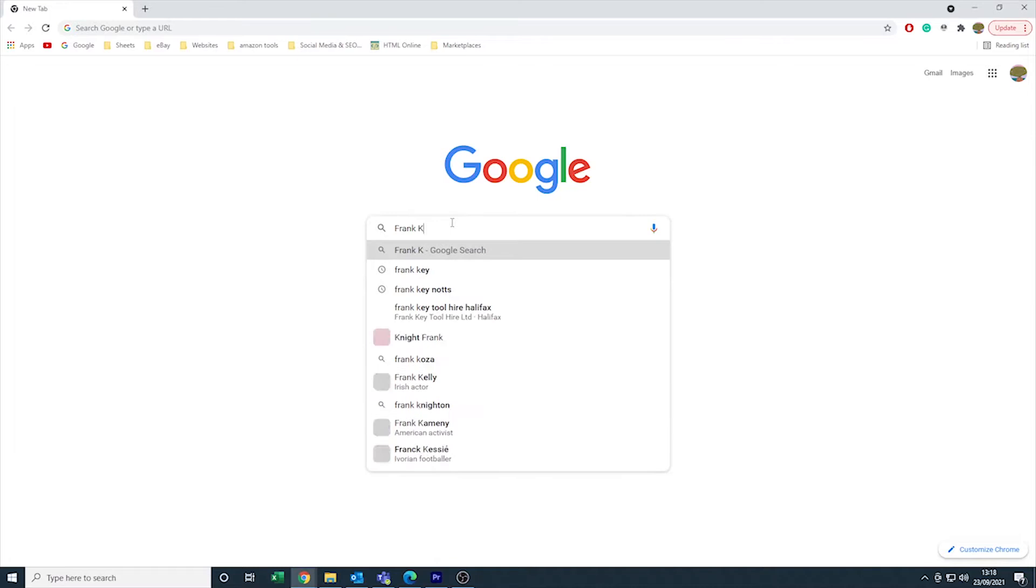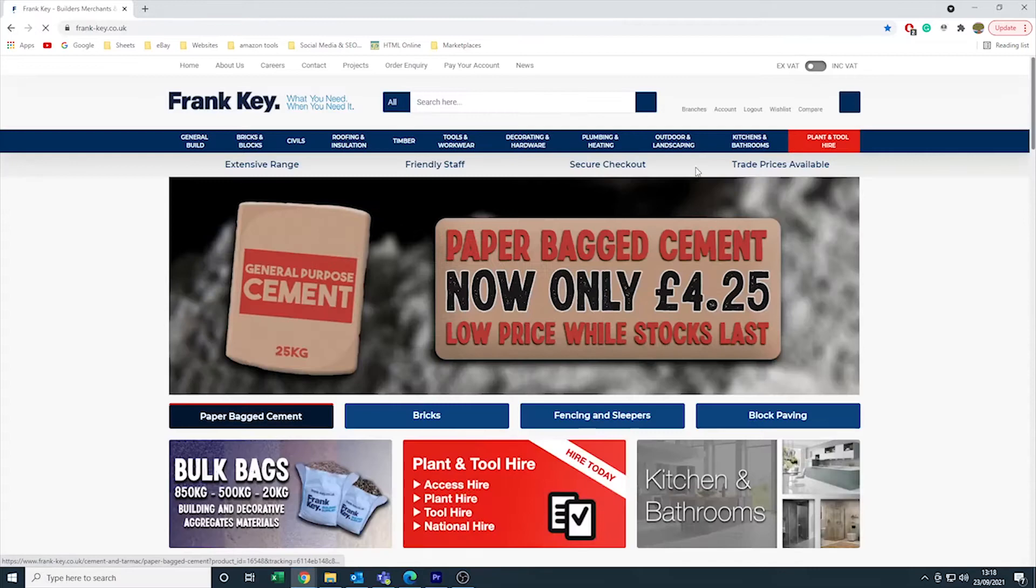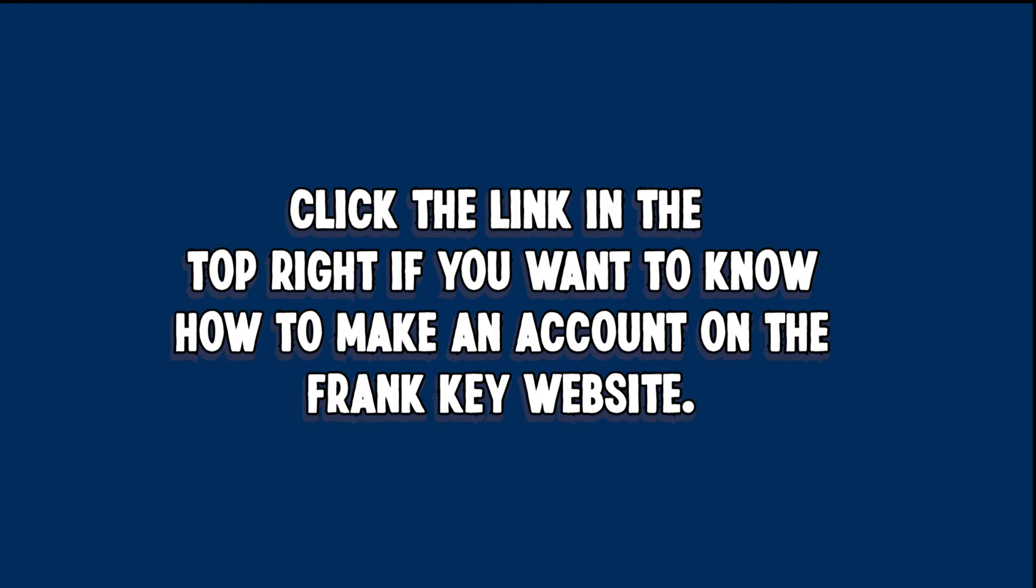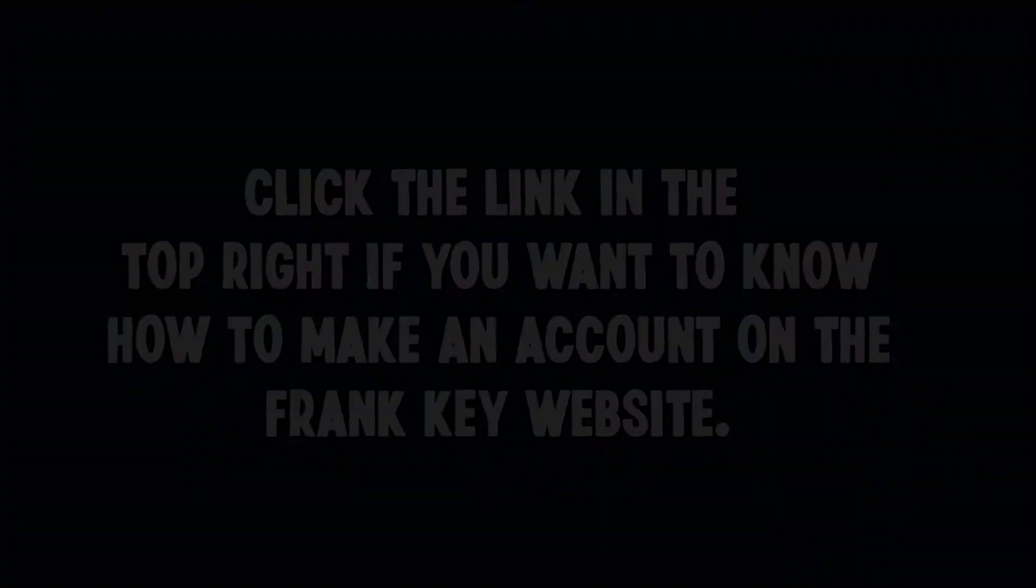Open your browser and type in Frank Key into Google. Once you're on the Frank Key website, find the plant and tool hire red button at the top bar of the website. If you want to hire equipment from Frank Key, you will need an account on our website. If you don't know how to do this, click the link in the top right of the video.